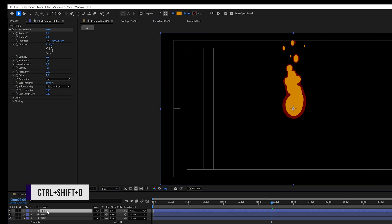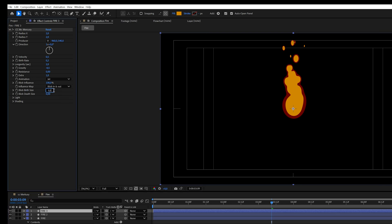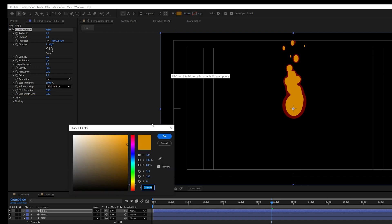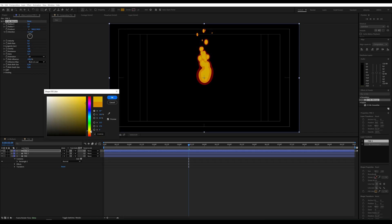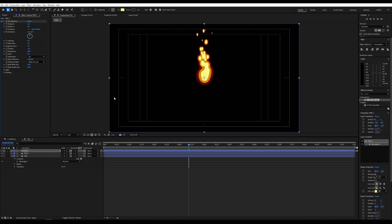I'll duplicate the layer again. Reduce Blob Birth Size to 0.3. And change the color again.